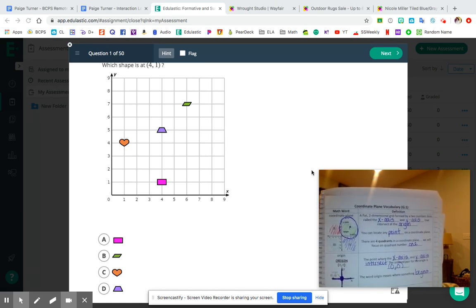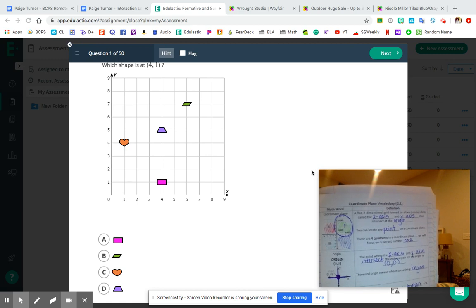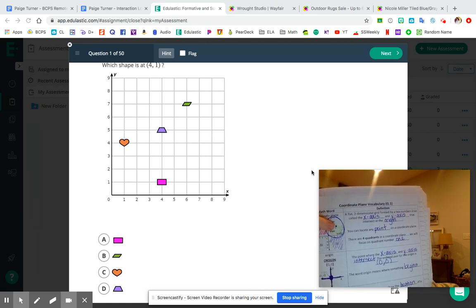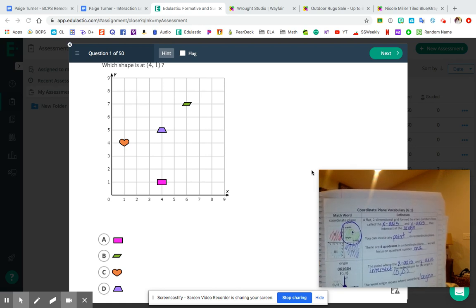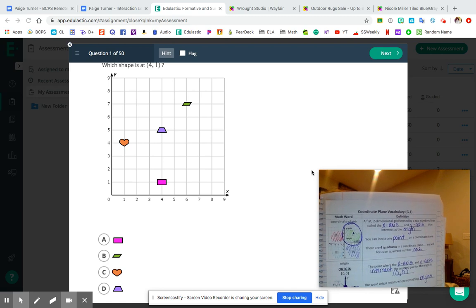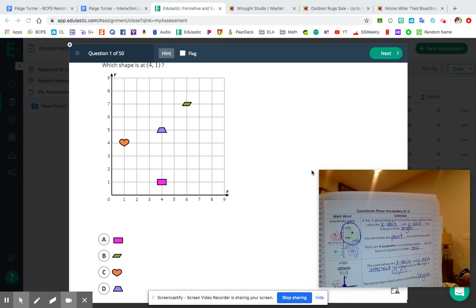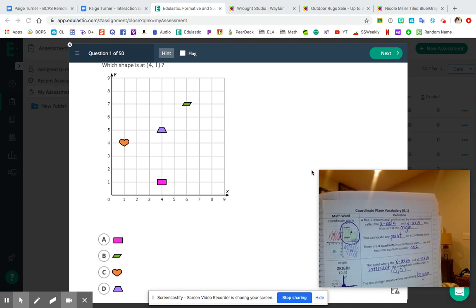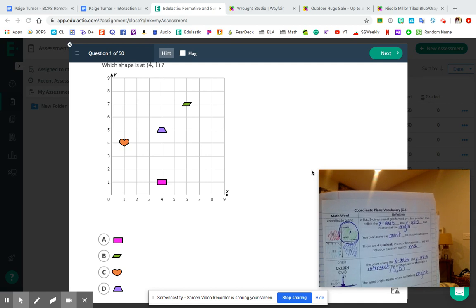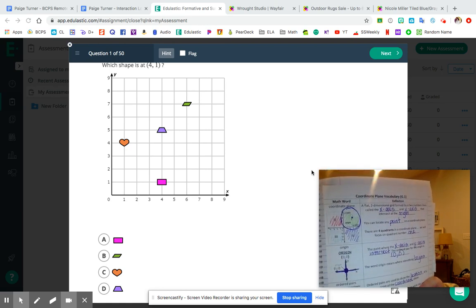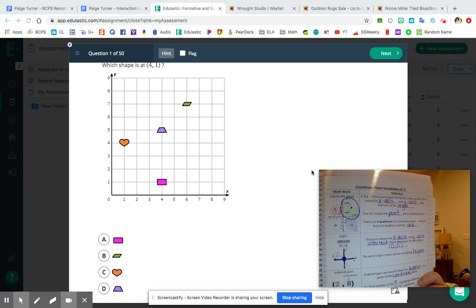A coordinate plane actually has four different quadrants — that's what we call each section. In fifth grade, we're only focusing on one quadrant: the one colored in green, because the x-axis and the y-axis have positive numbers there. The other three quadrants — two, three, and four — you're going to work with those in middle school, because for those quadrants the x and y axes will have some negative numbers, and in sixth grade that's really when you start working with negative numbers.